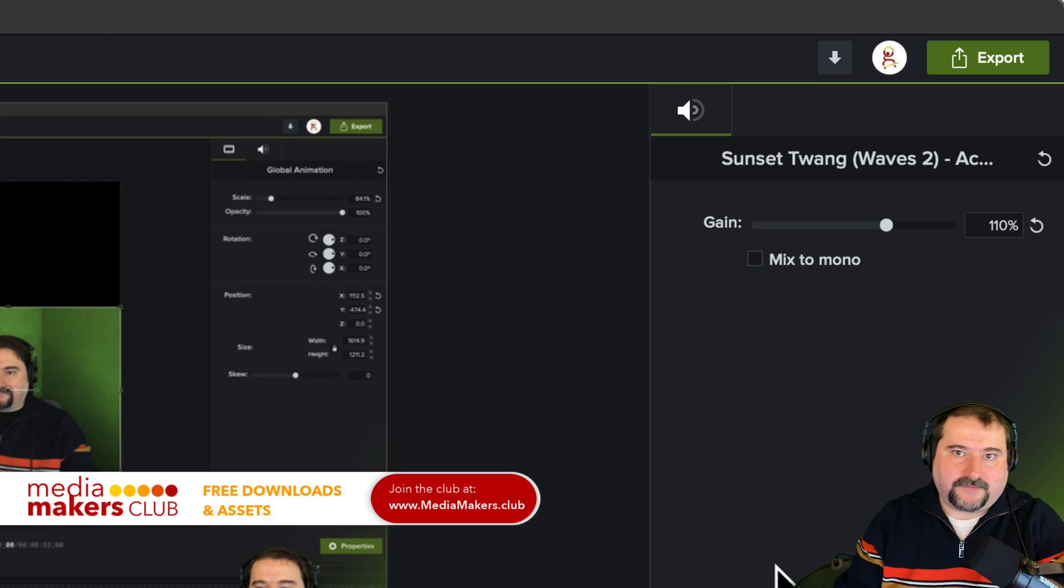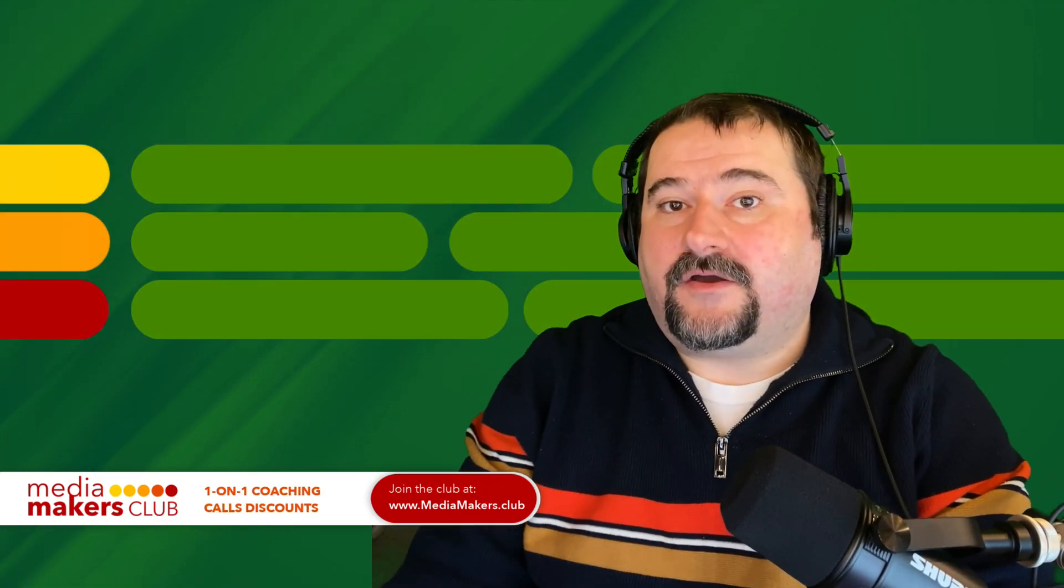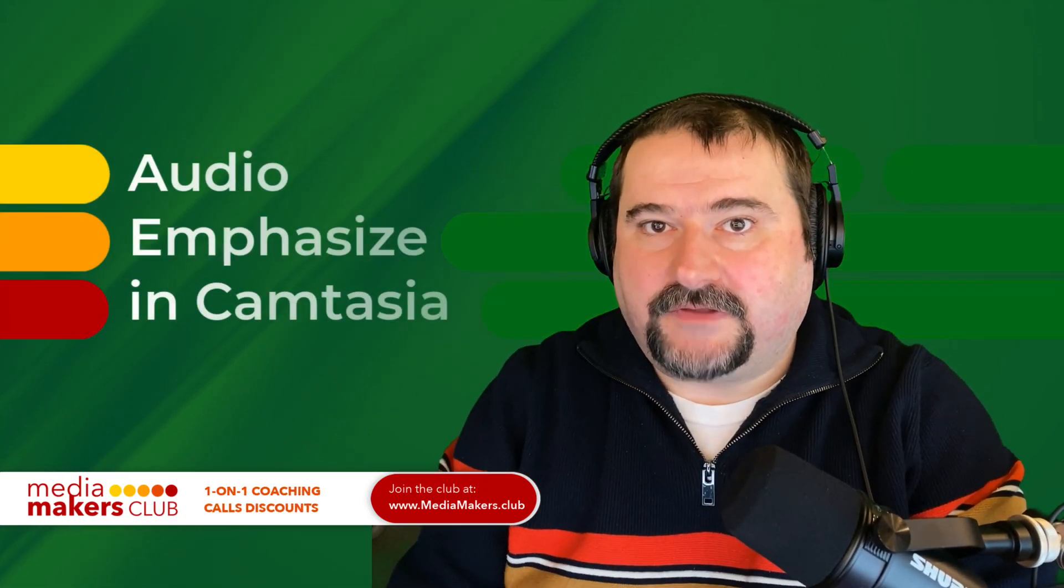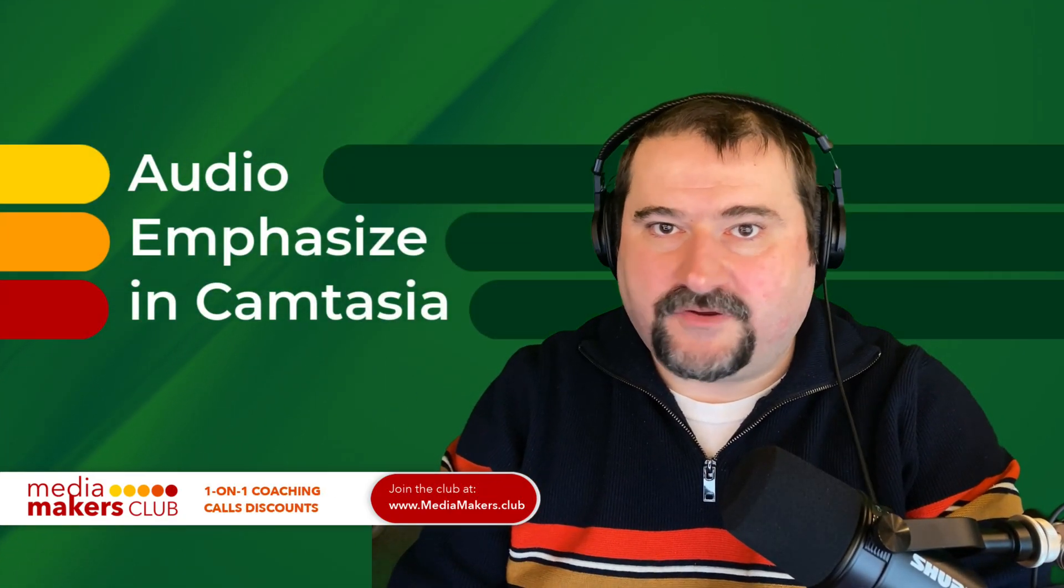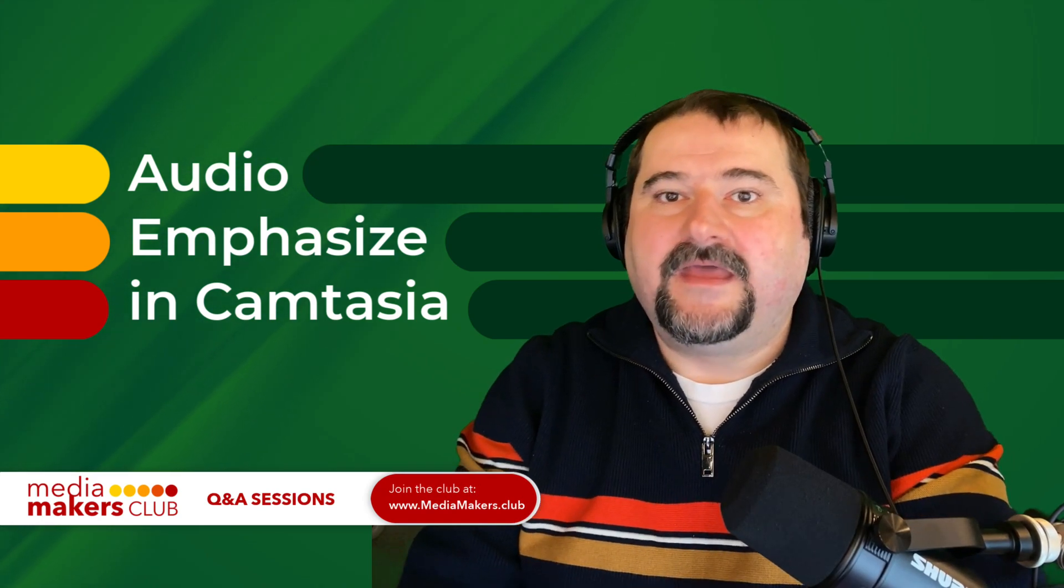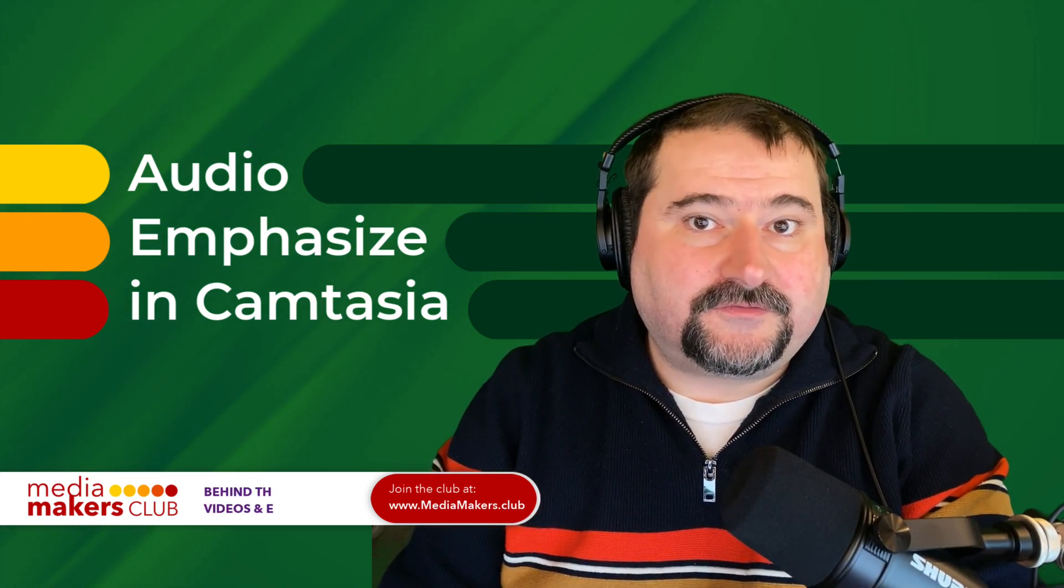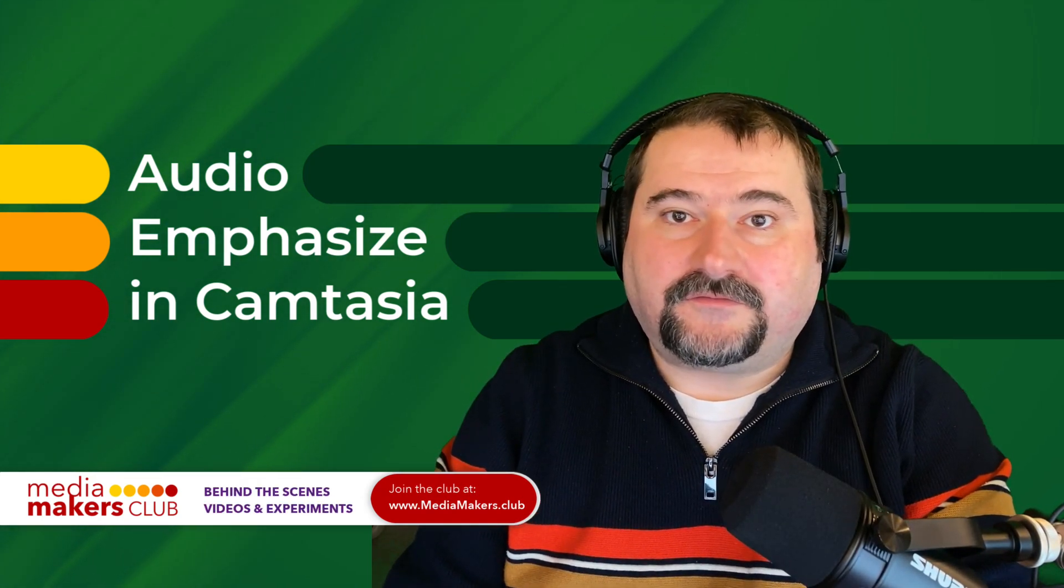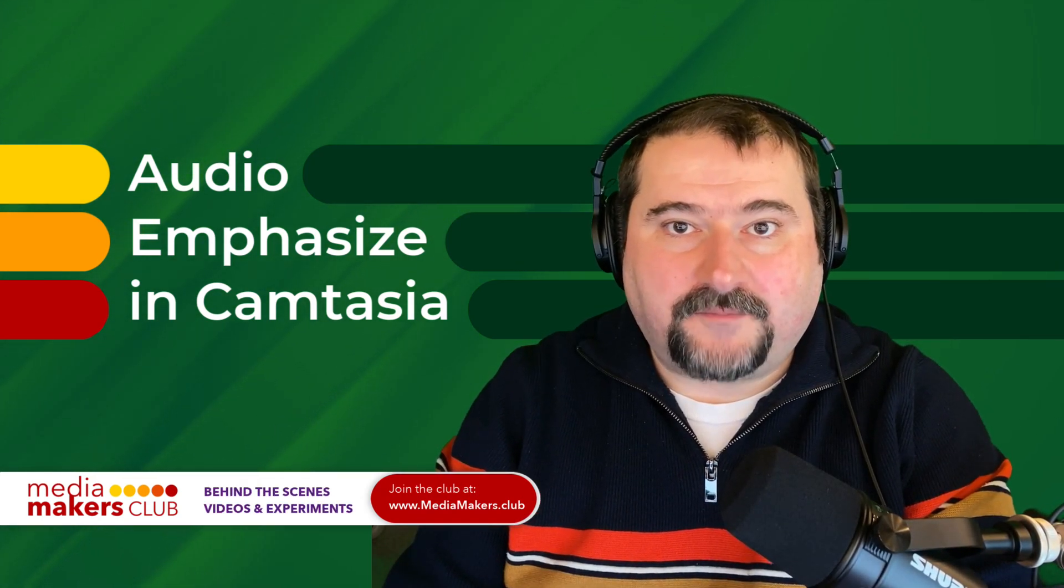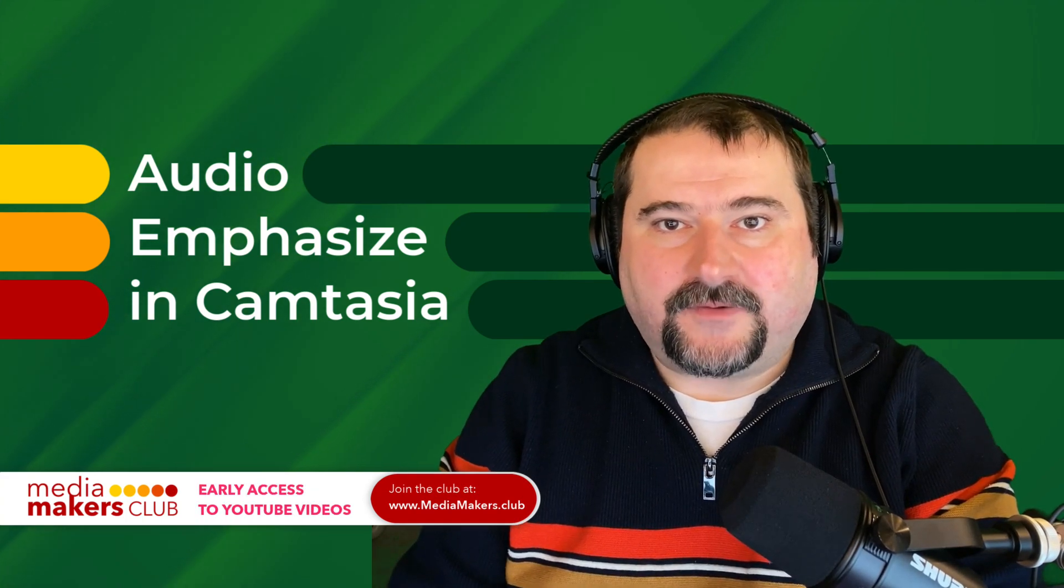So thank you. I hope this was useful. And if you have questions, feel free to leave them in the comments. And if you enjoyed this video, if it was useful to you, feel free to like it, subscribe to my channel, and I will see you on the next one. Thank you.